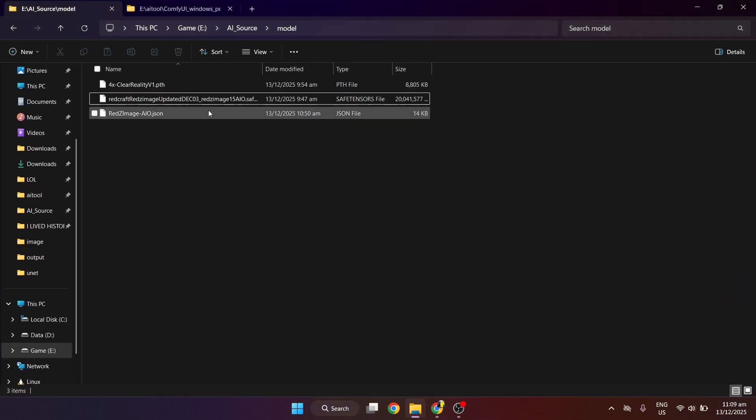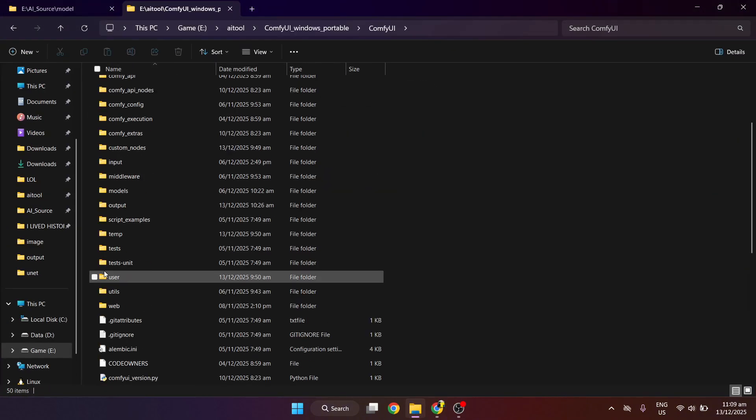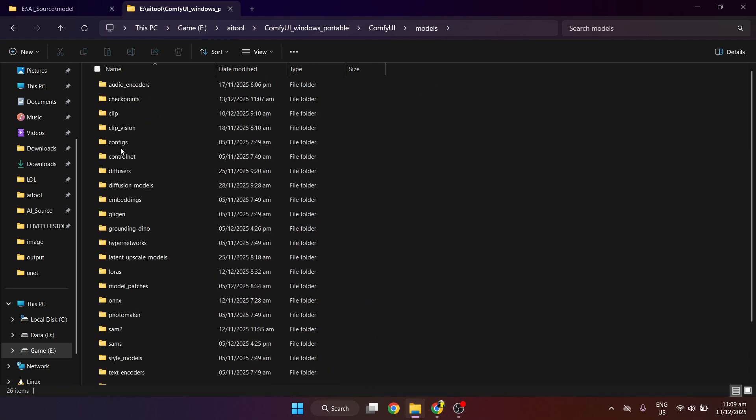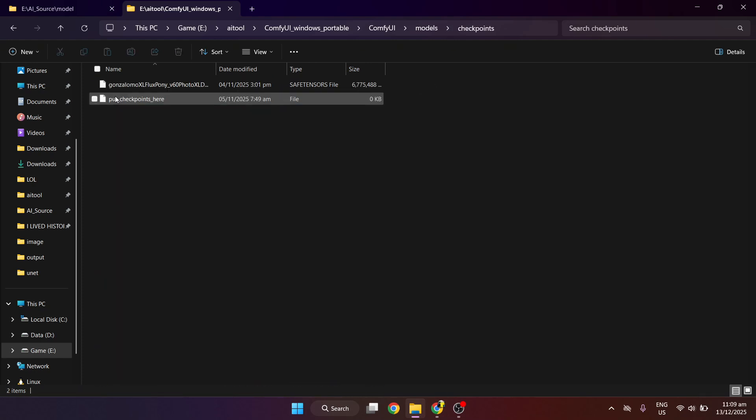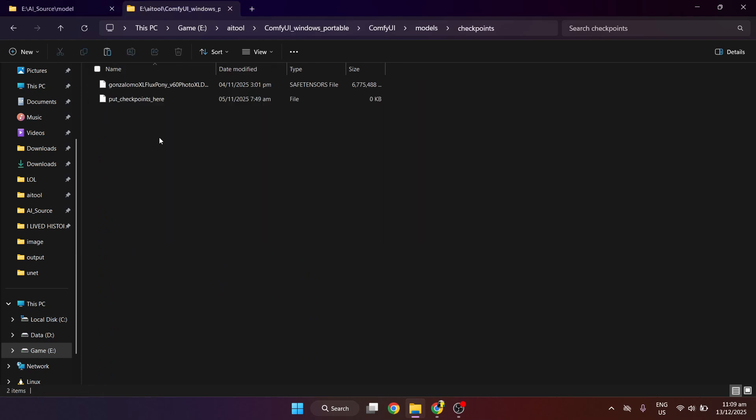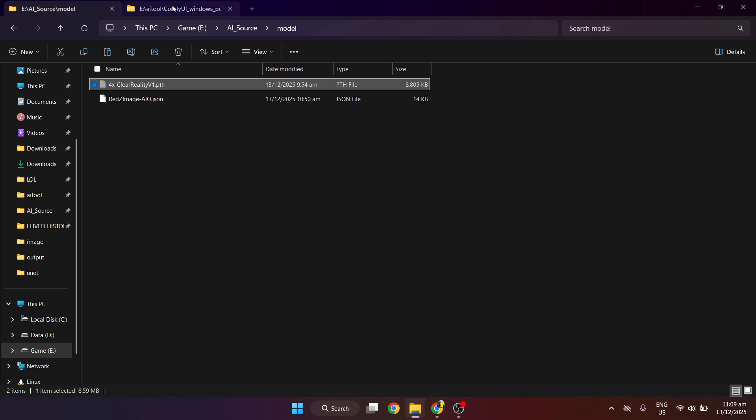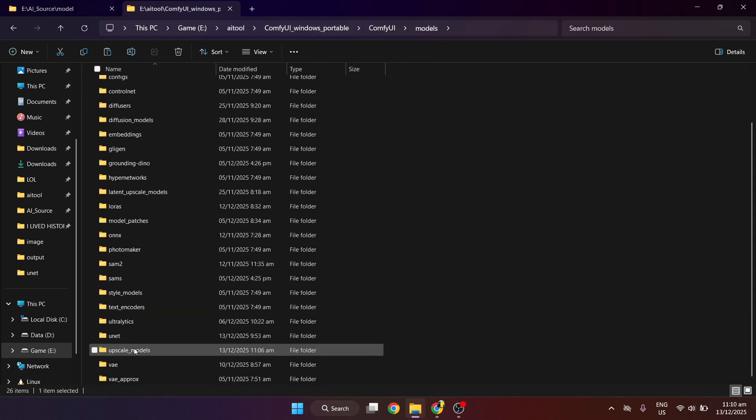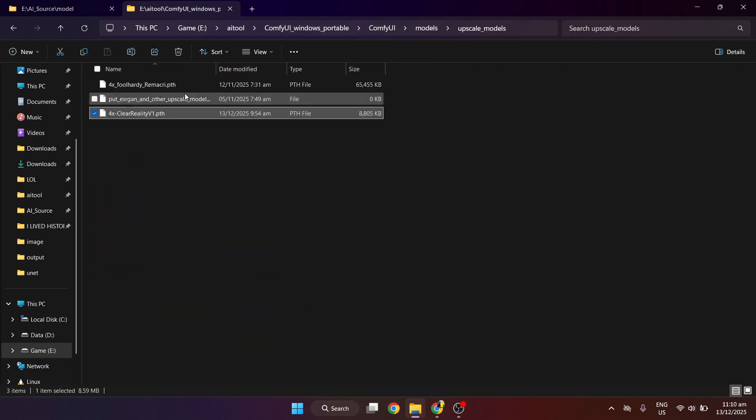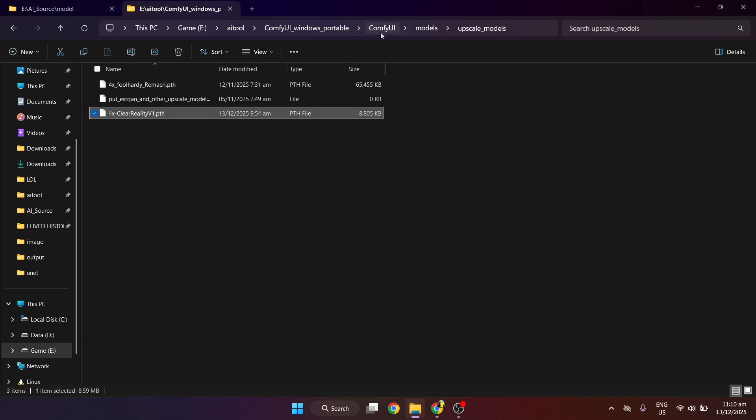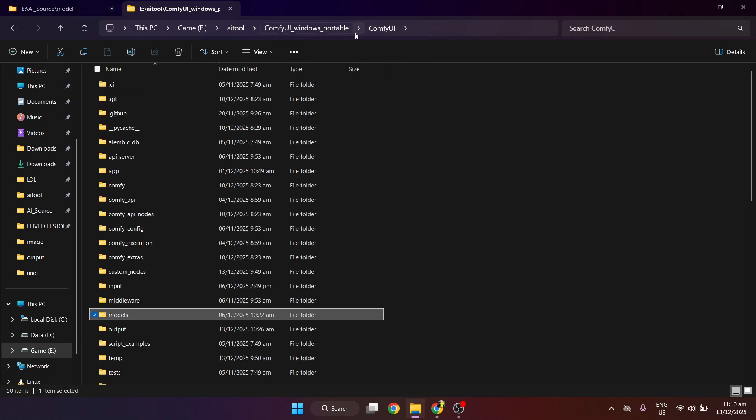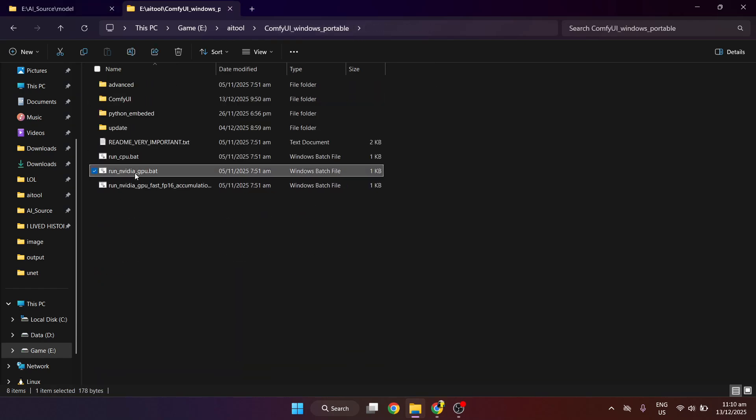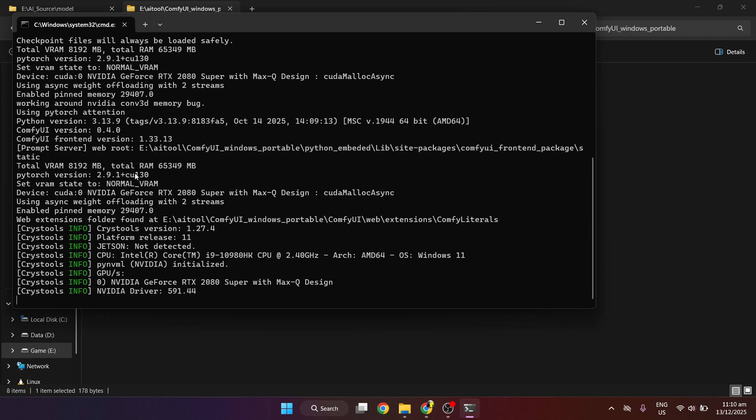After downloading, we will move the files to the correct folder in ComfyUI. After moving the file, we will run ComfyUI.